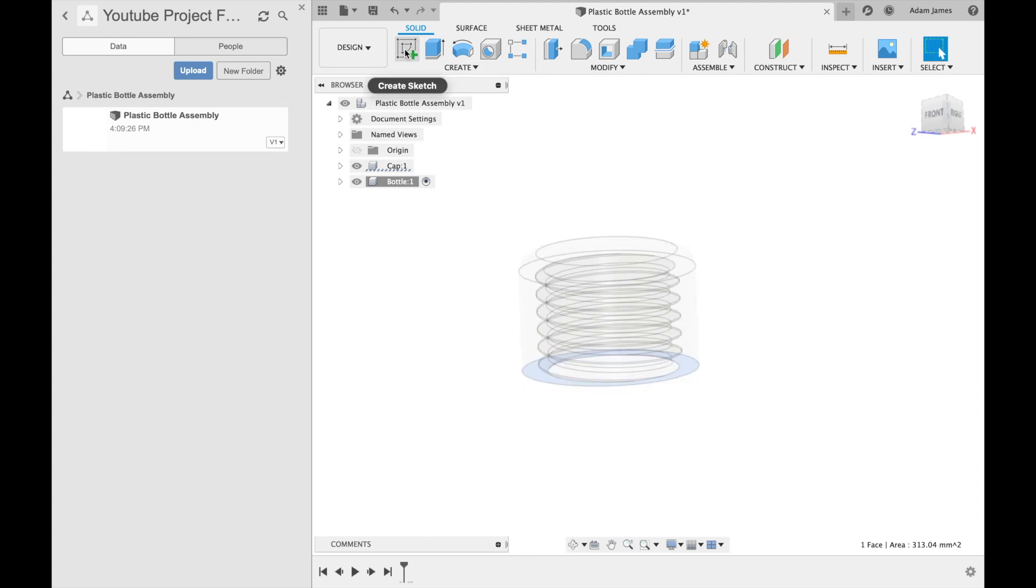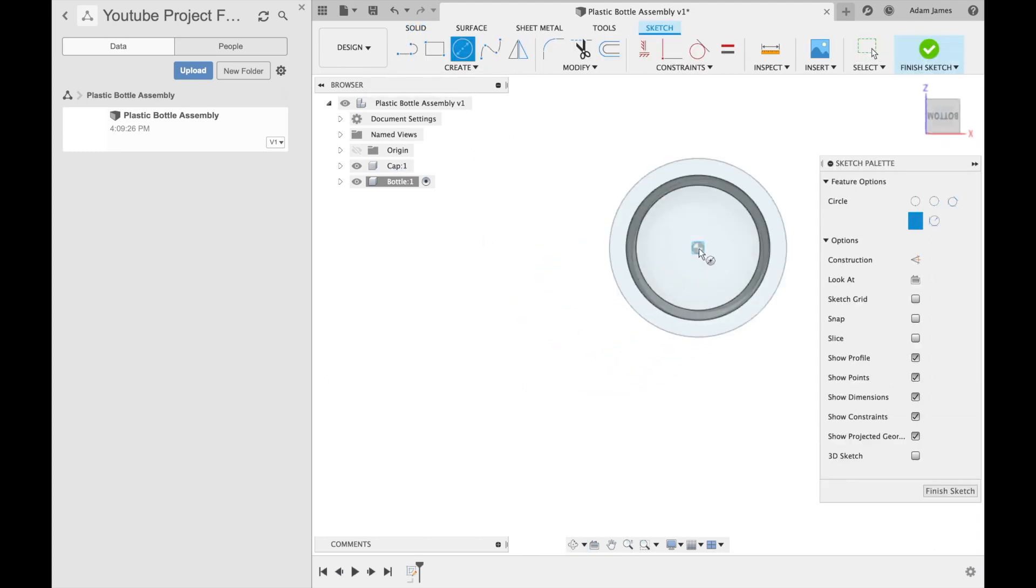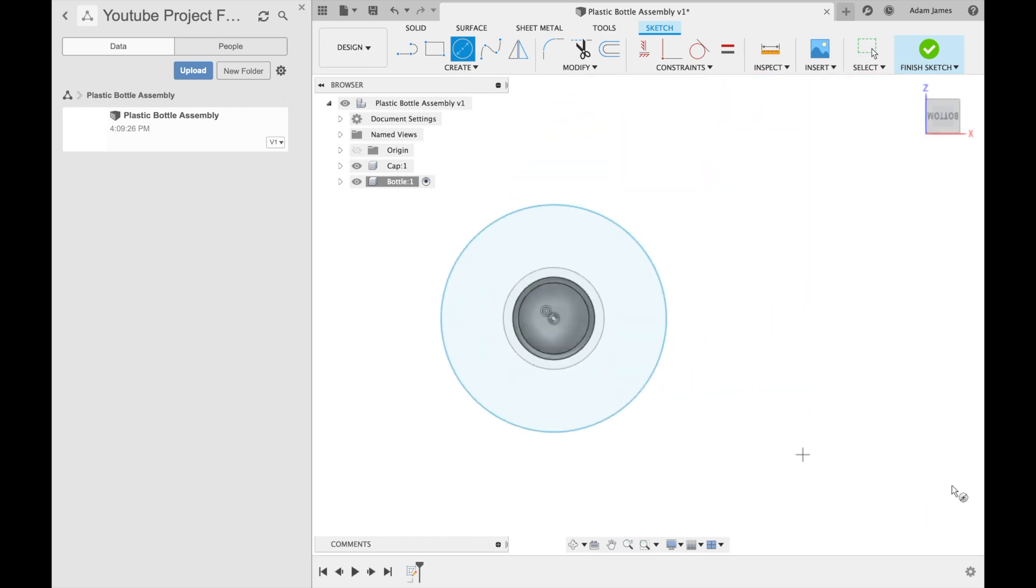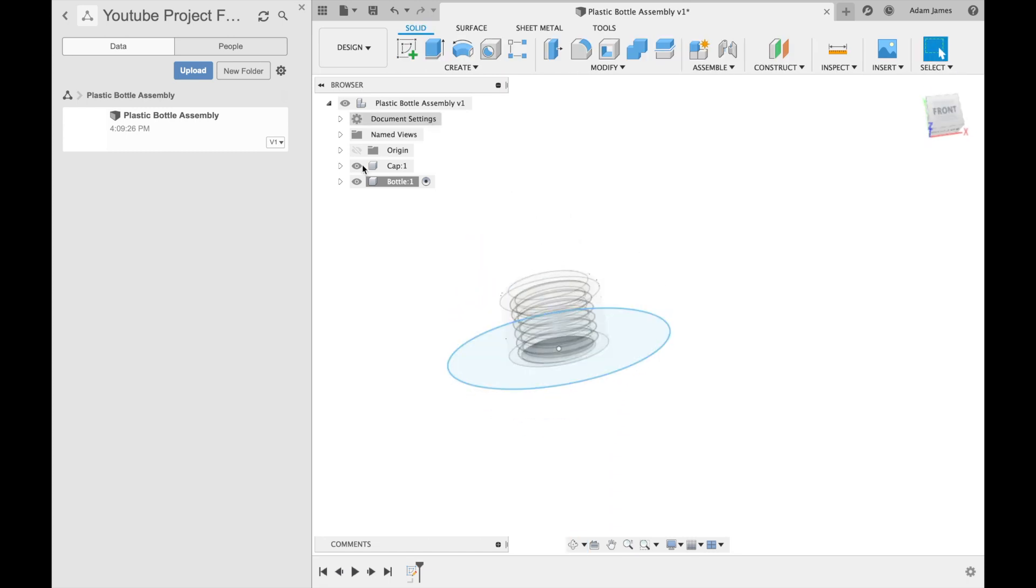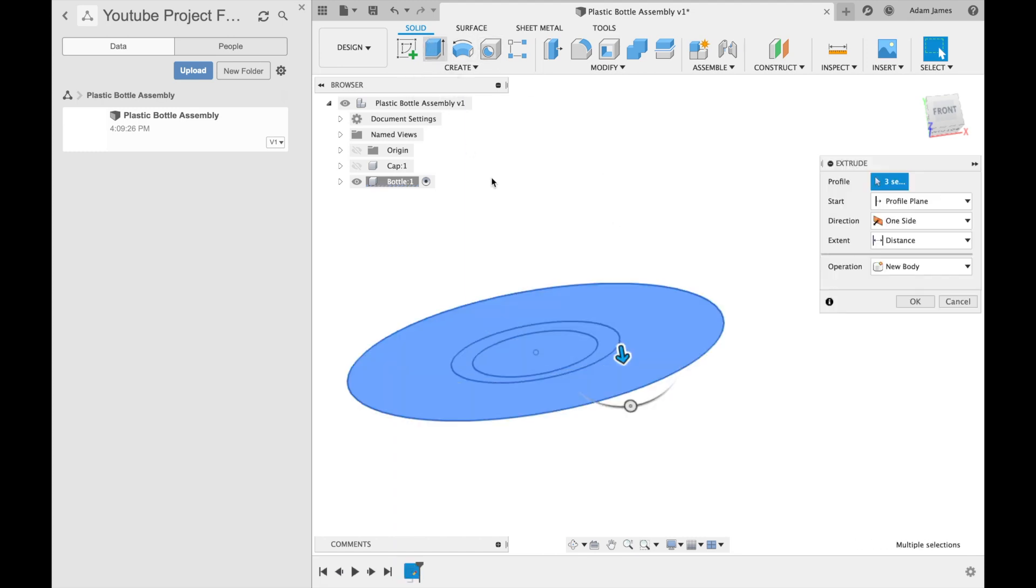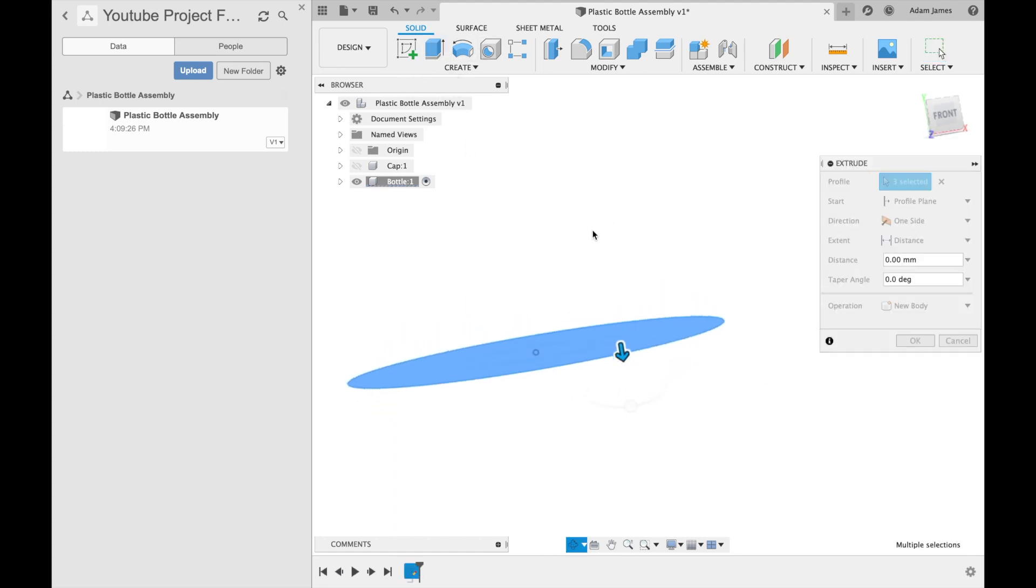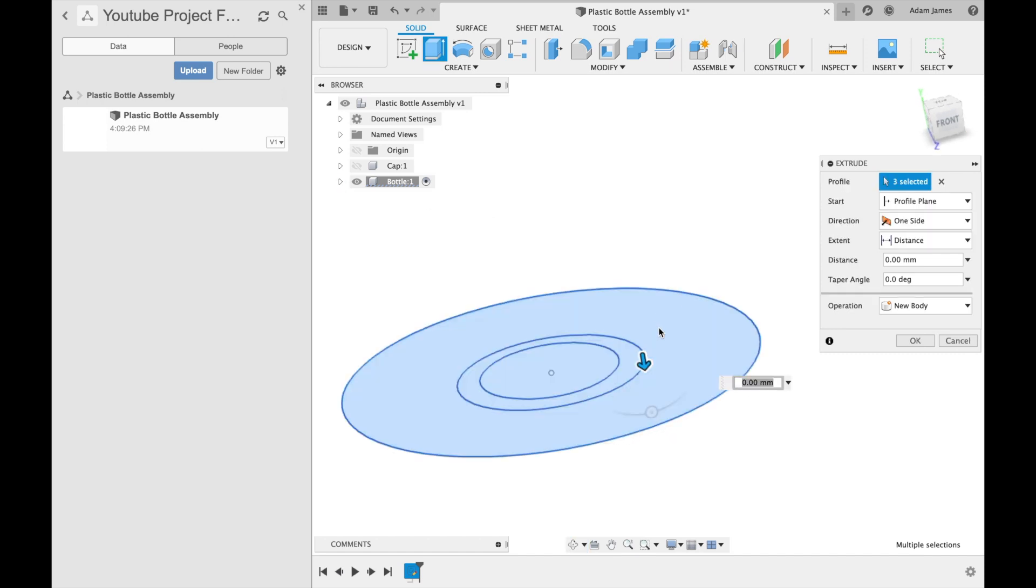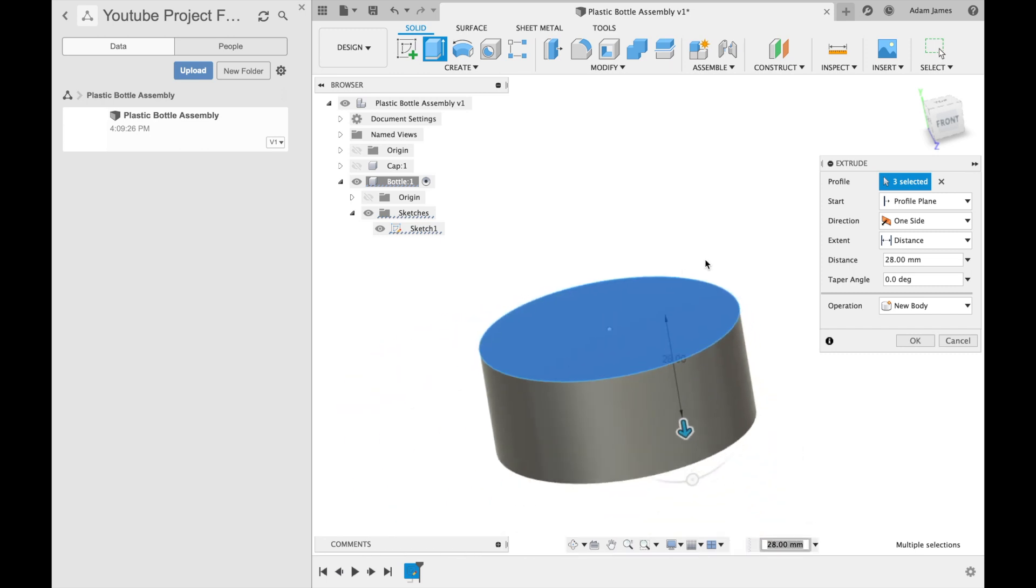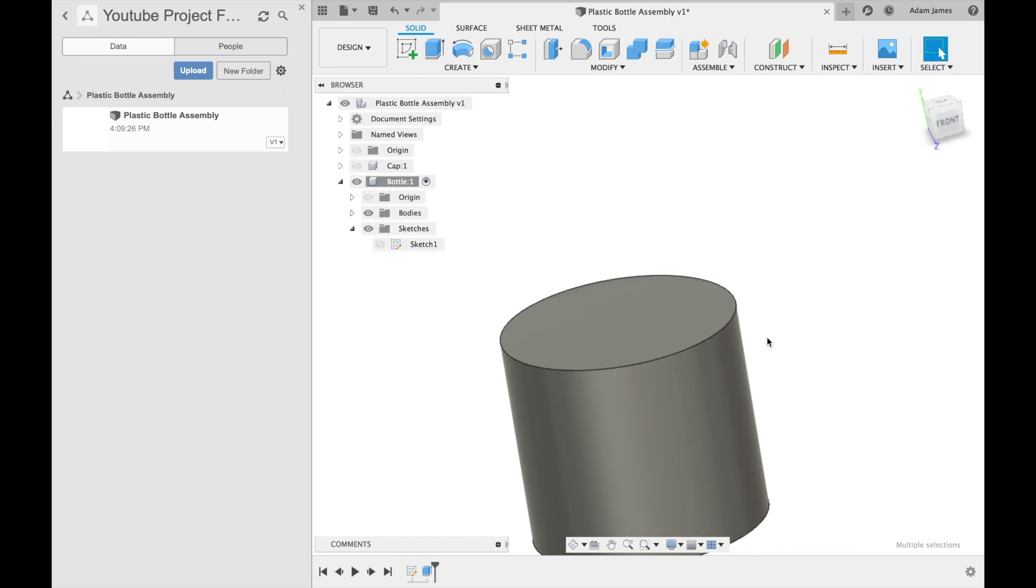So we'll create a sketch on that bottom plane. C for circle, I'm just going to make it large enough. Again, this isn't necessarily a modeling tutorial. It's just to get you guys familiar with how to stay organized. Again, I didn't even label that under user parameters. But what I can do really quick is go into sketches. Let's extrude this really quick.